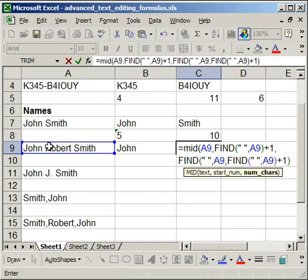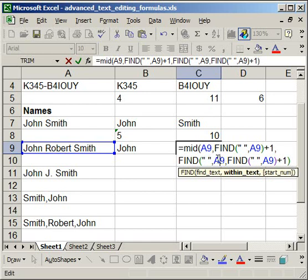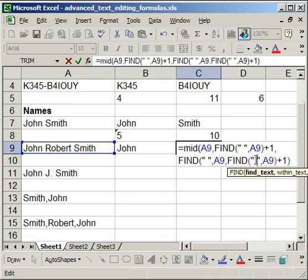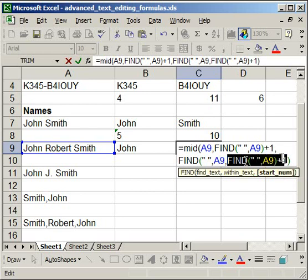Now what this is saying is we're looking, remember, for the number of characters of the middle name. And this says that we want to find a space in cell A9, but we're going to start looking for that space after we have already found a space.